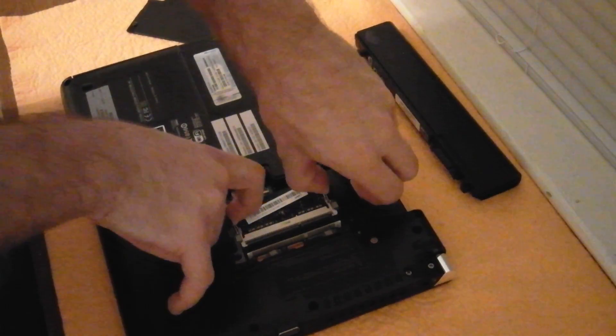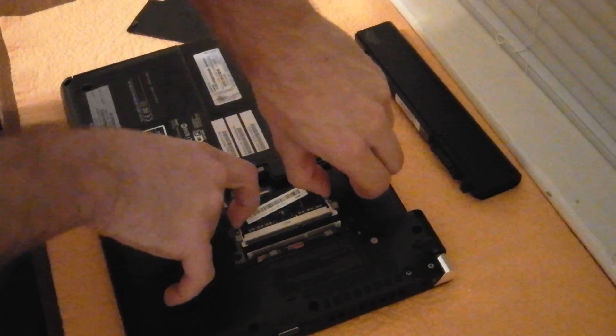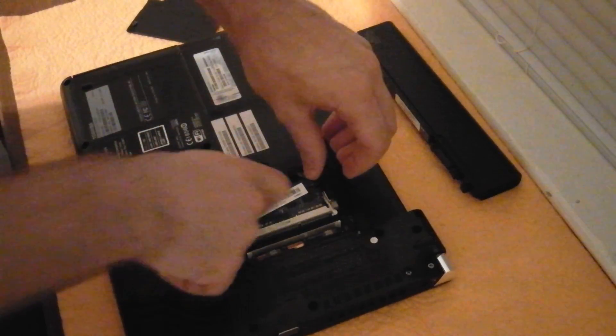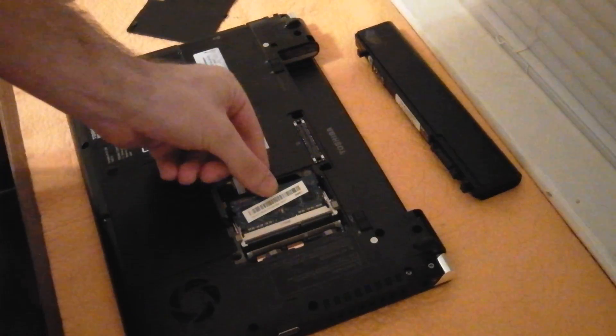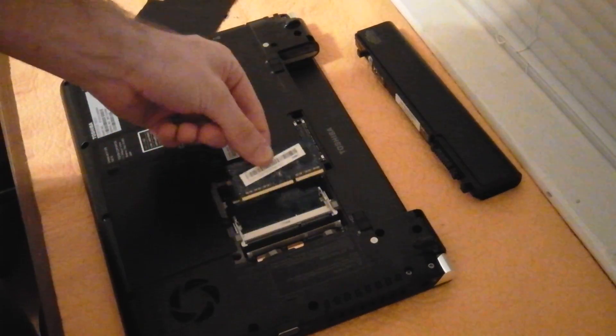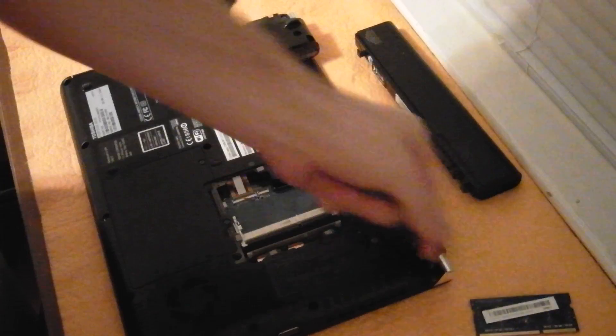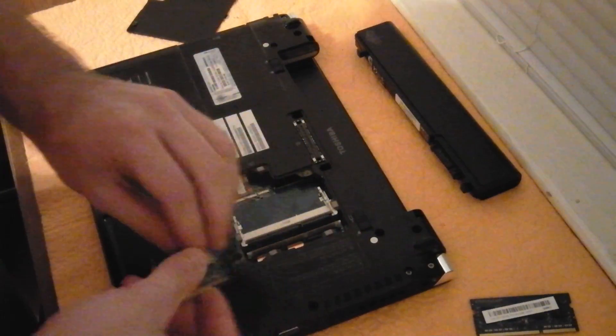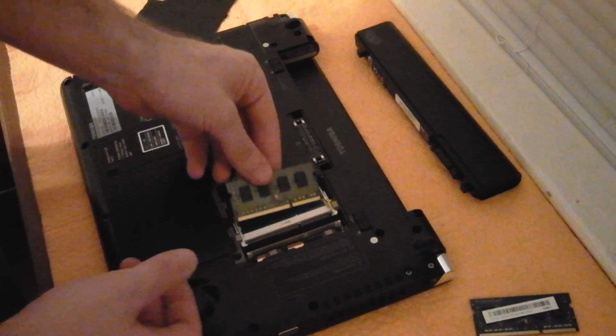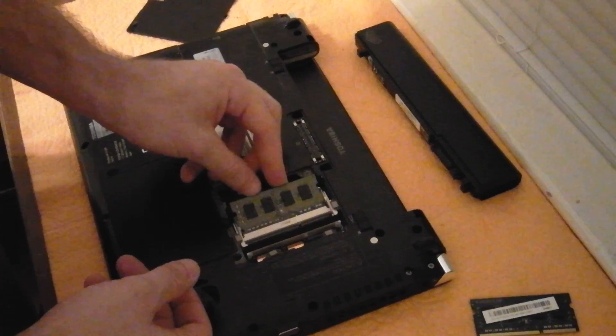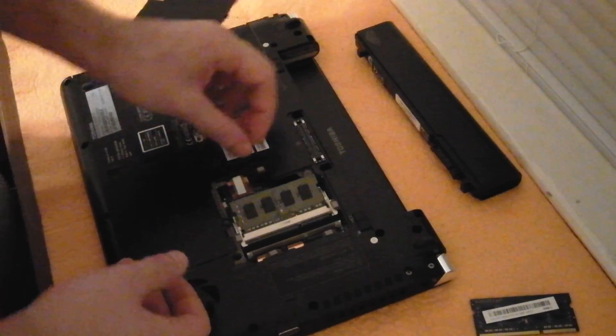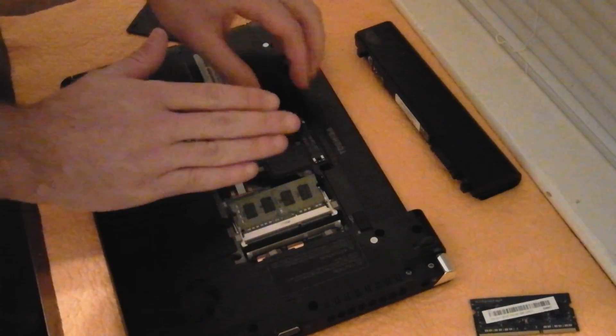To remove the stick, just push out on the little pegs. It will pop up, and you pull it straight out. Then go ahead and replace the module like this.